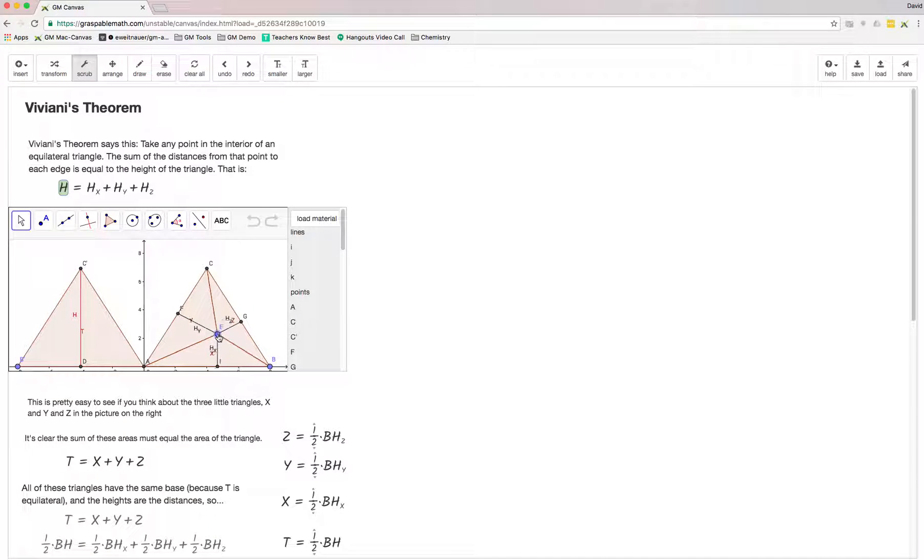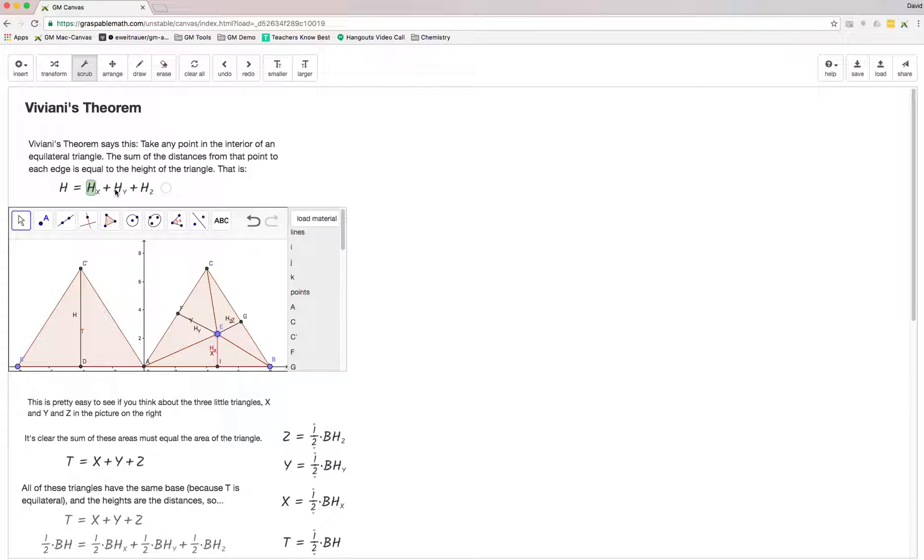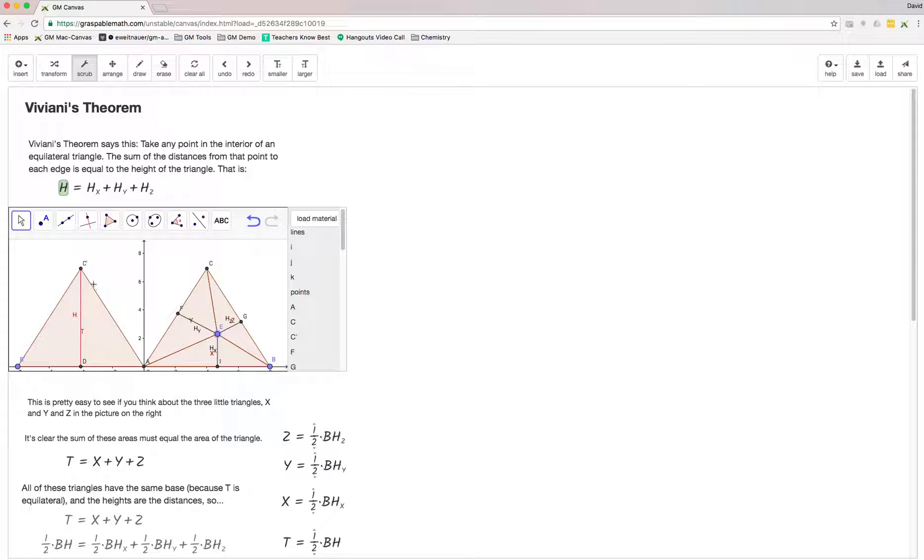Pick any interior point, which here has the label E, and draw a straight line from that point down to each edge of the triangle. Take those three distances, one to each edge, and the height of each of those added together is equal to the height of the whole triangle. That's the theorem.